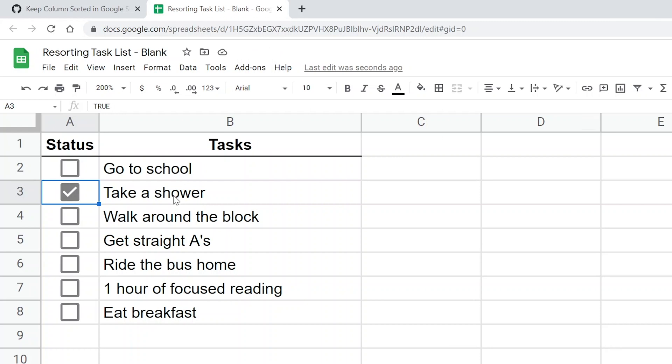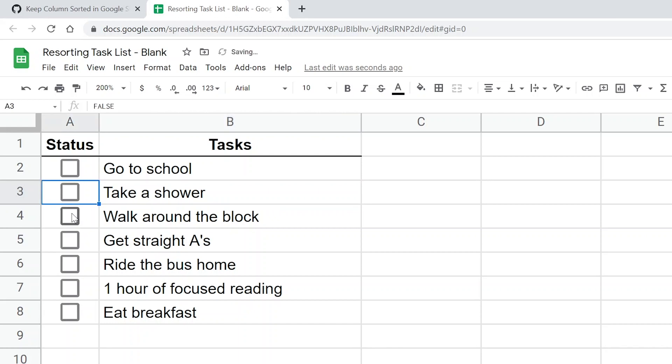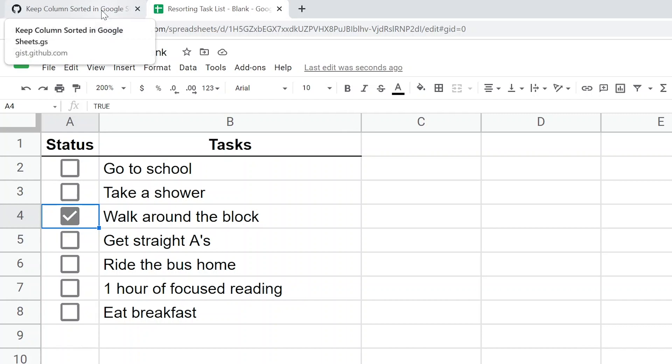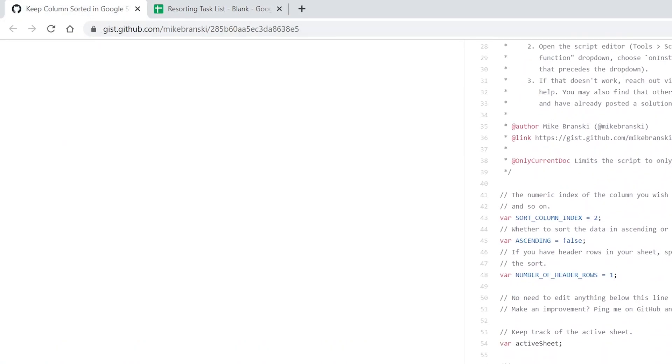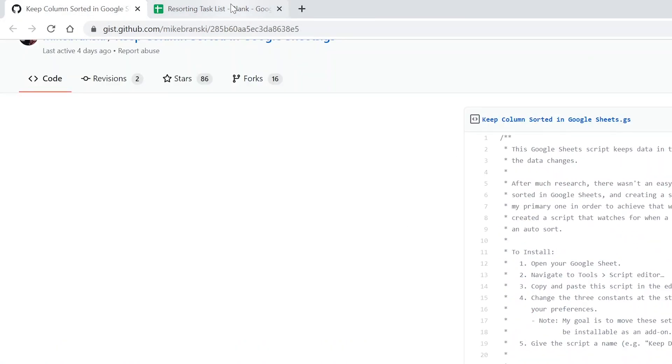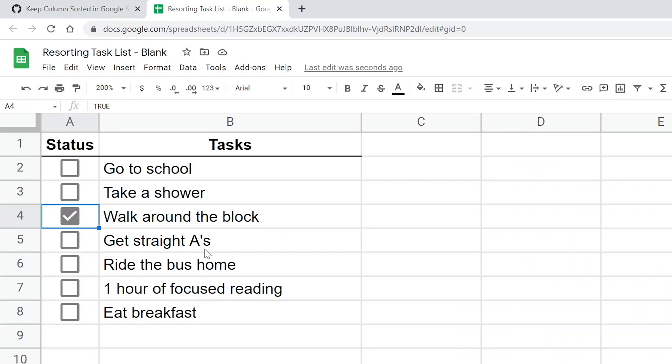All right, in previous videos, we've built task lists. We've put this cool formatting on it. But then I had people ask if you can make it automatically sort. So they want the satisfaction of when you check something, it goes down to the bottom. And that's something you can't typically do in a spreadsheet. So I looked around the web. I found someone that had written a custom script, which we're going to use to enable this task list to sort itself. All right, so let's go through how to do that.